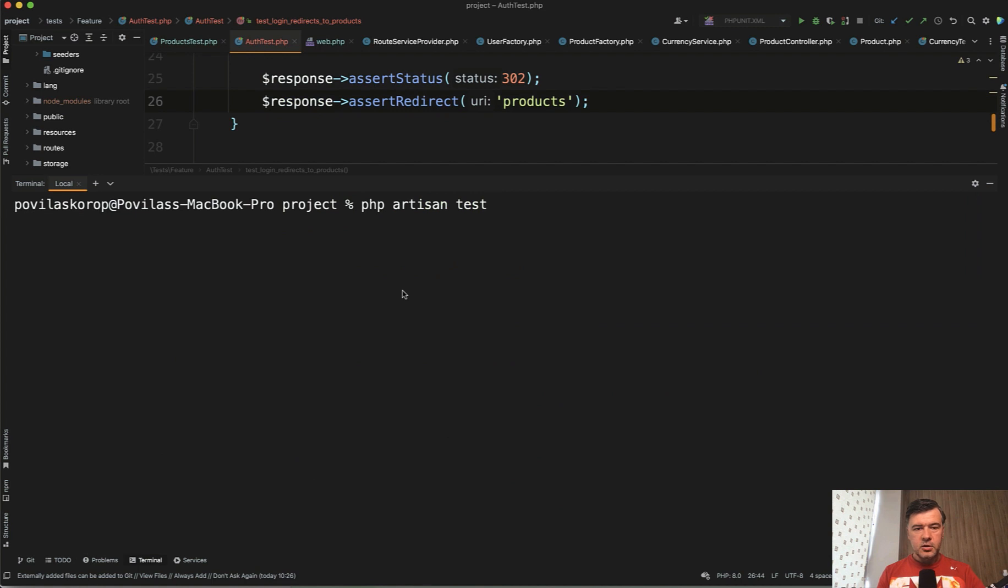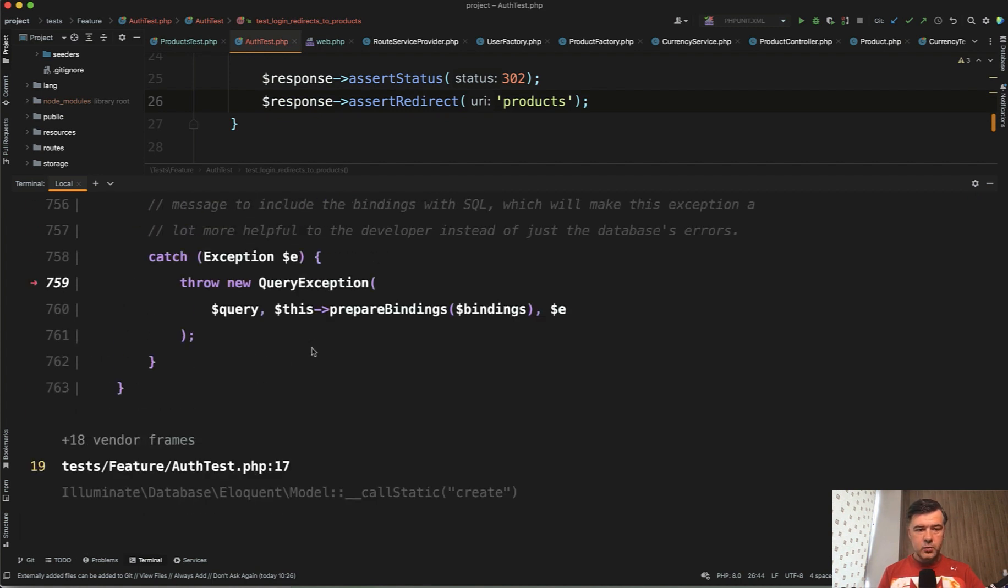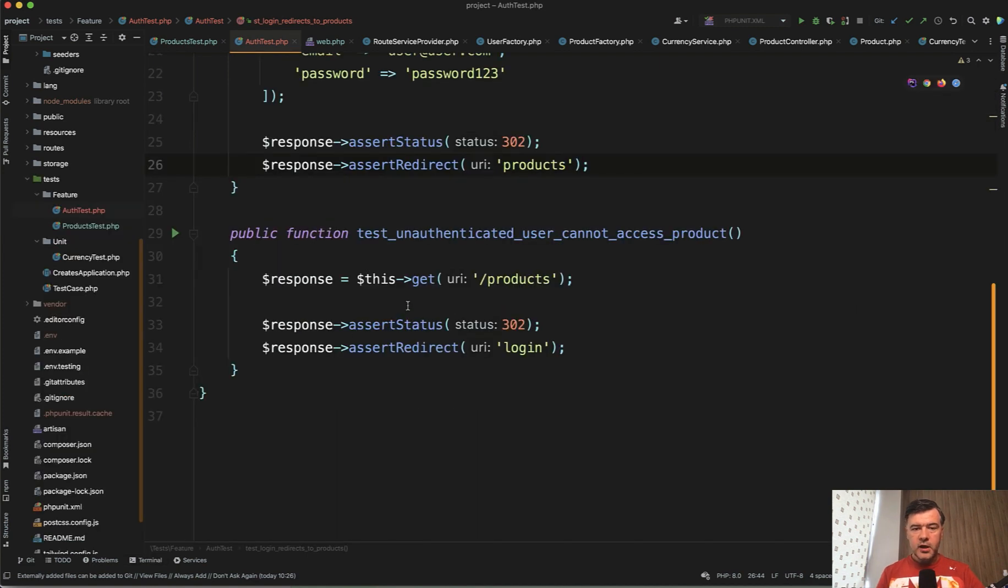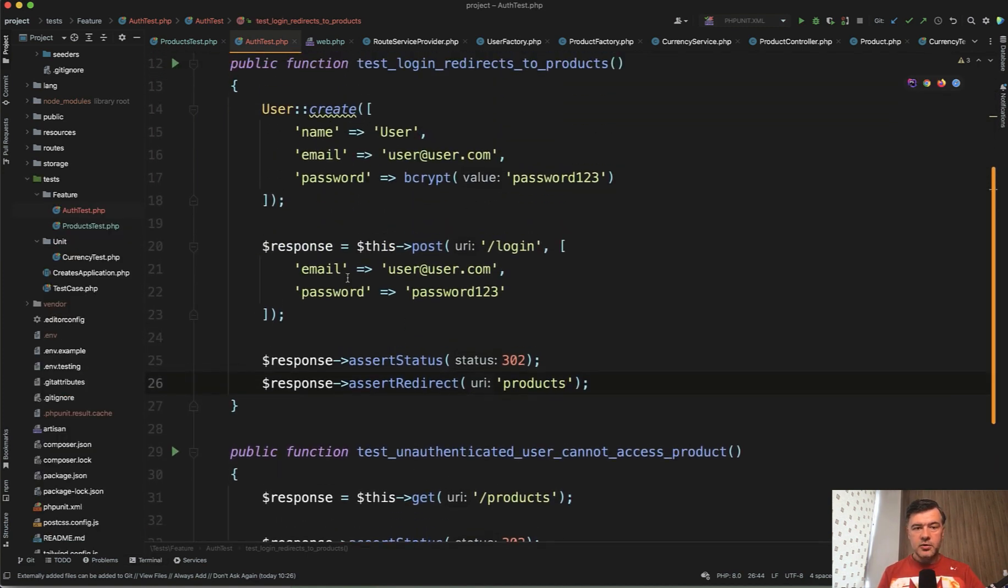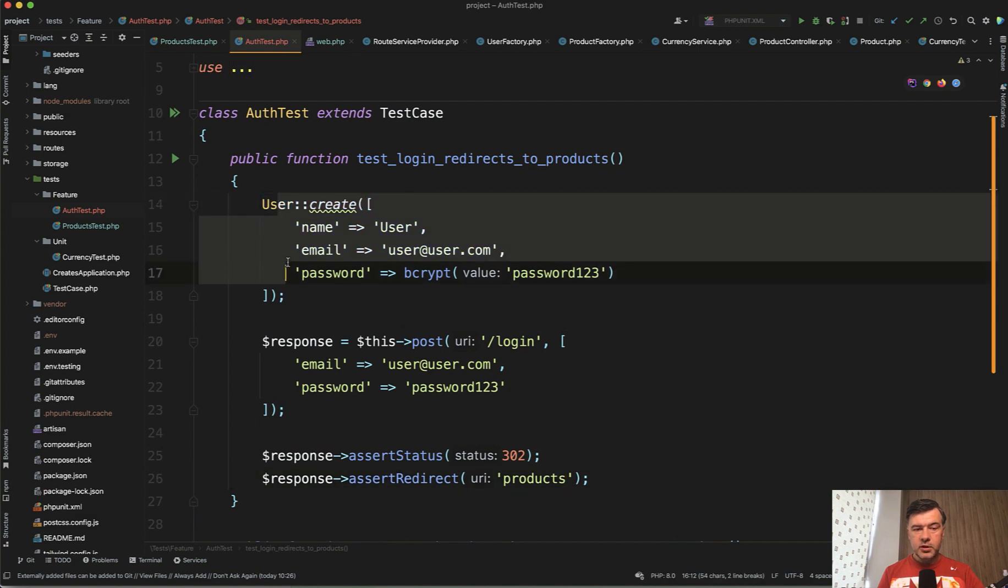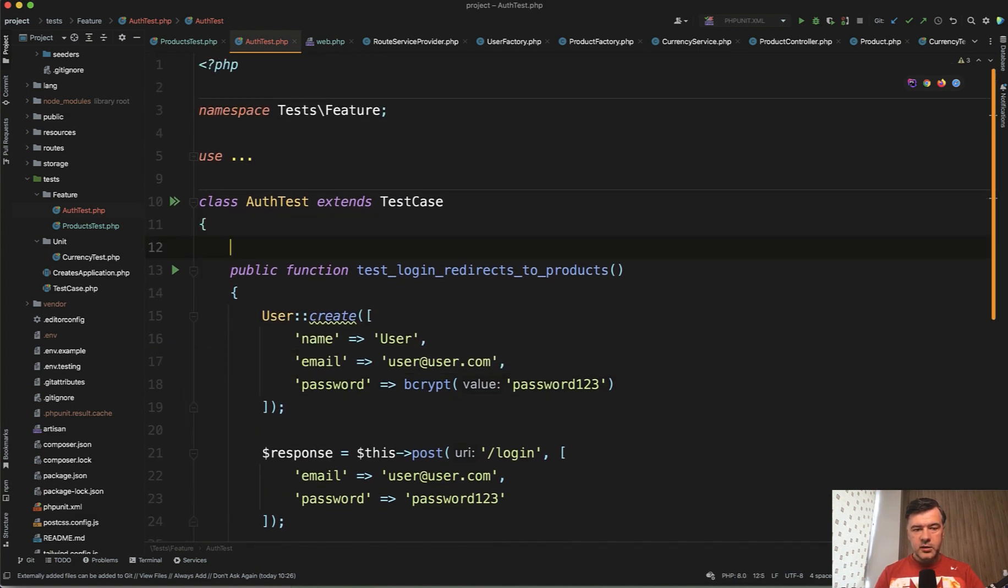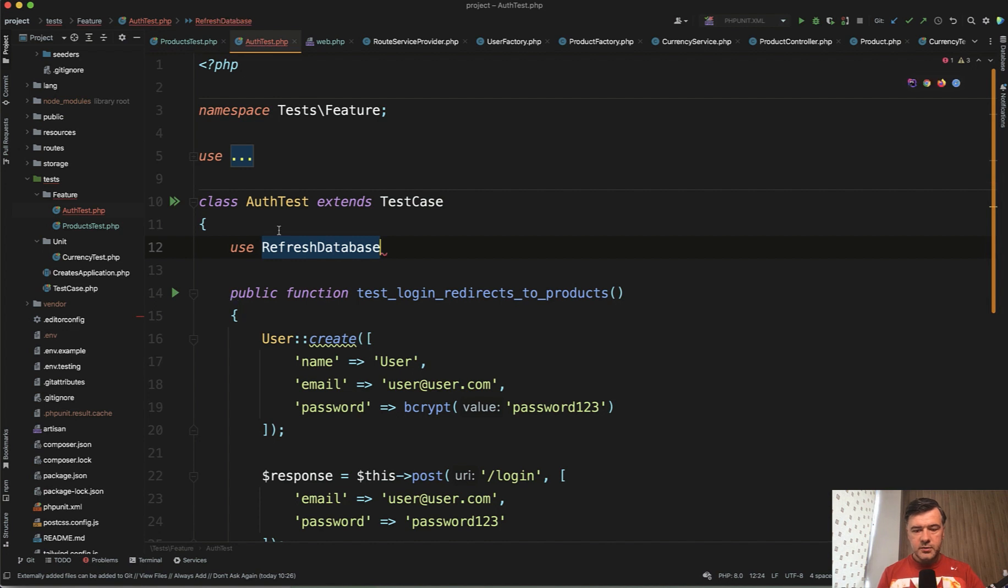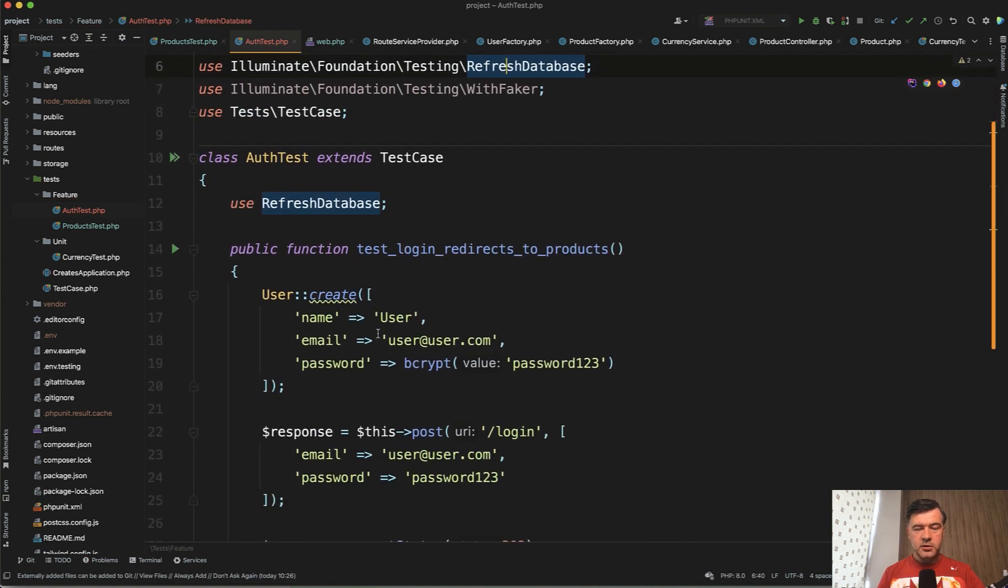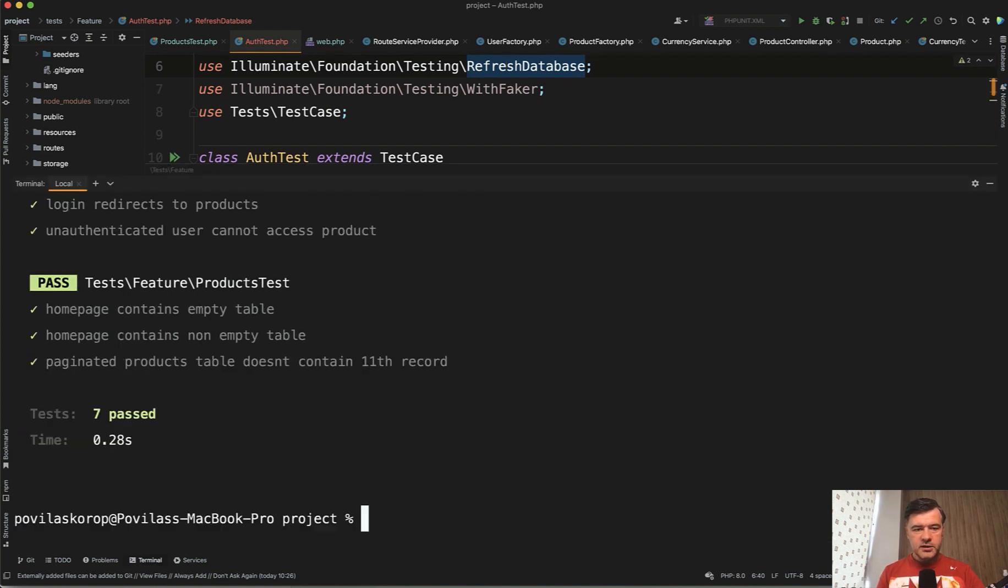Let's launch PHP artisan test and it fails. Why? No such table. Of course, I forgot - with every new test, if you are interacting with the database like I'm doing here, don't forget to enable use refresh database, which is by default in here on top, just not enabled. And of course you need to make sure you're working with testing database and not the real one. PHP artisan test again, and now we have seven passed tests.